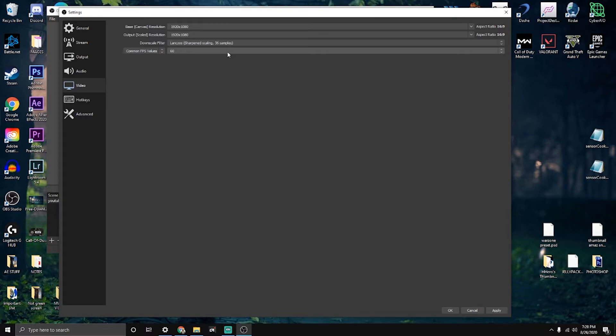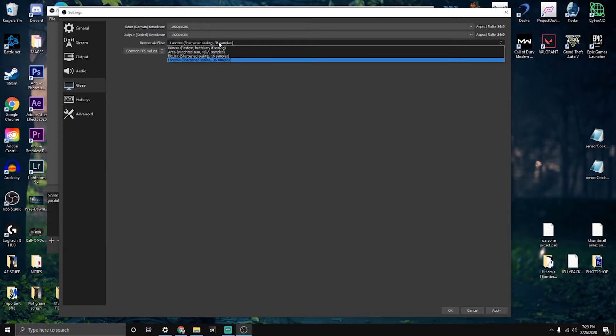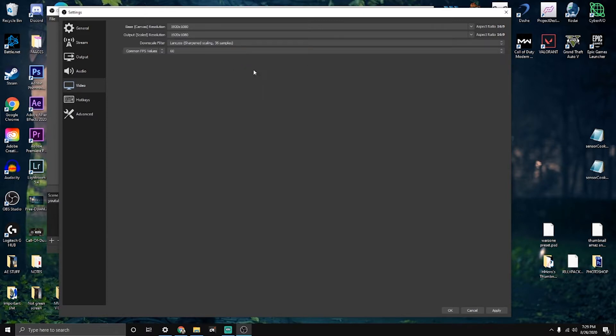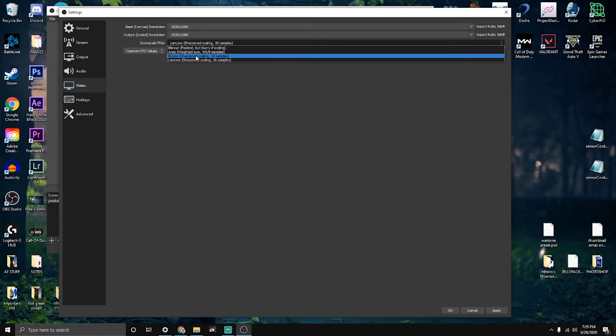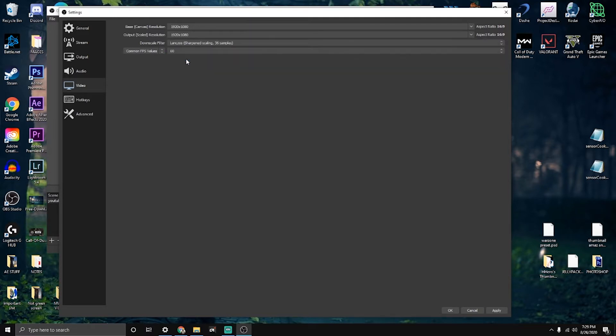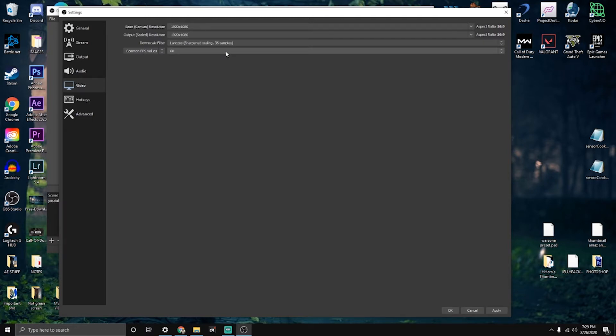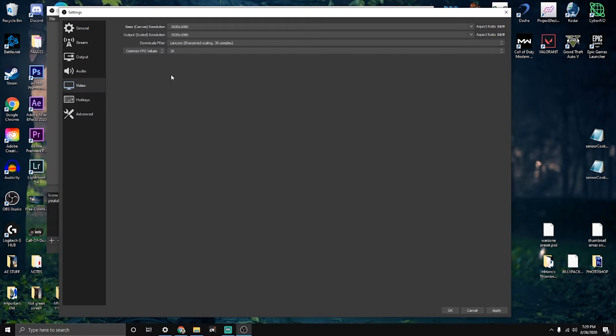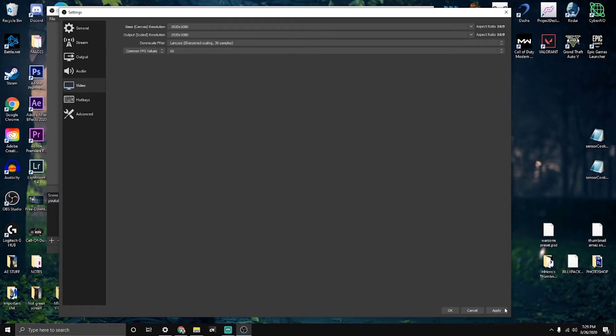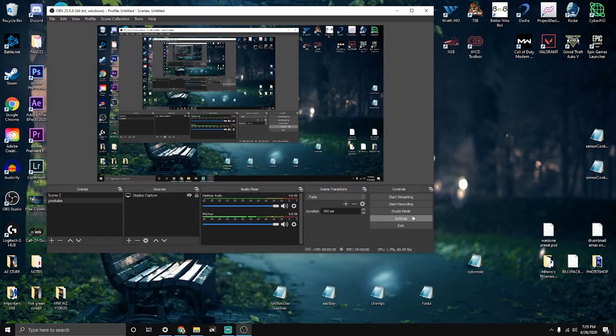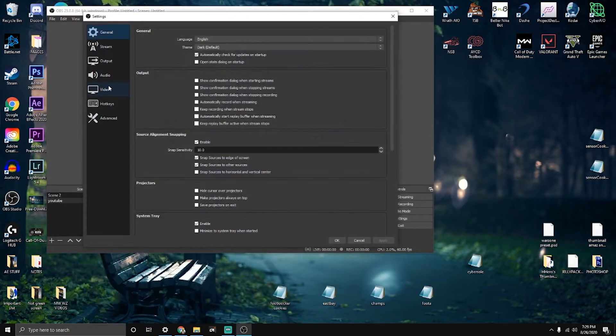I put my downscale filter on Lanczos sharpening scaling 36 samples. I basically got the most quality out of that. Before I had it as bicubic, but I changed it to this one and it gave me better quality. I record at 60 fps. If you're starting brand new or you don't have that many views, I would just recommend 30 fps. Just click apply on that. Oh not okay, let me open right back up.